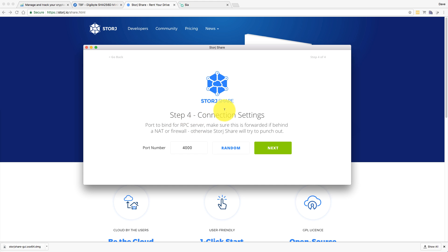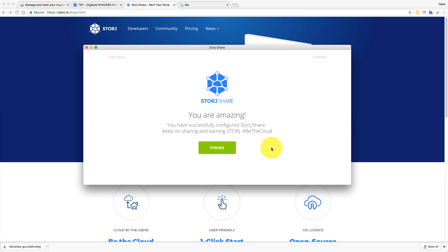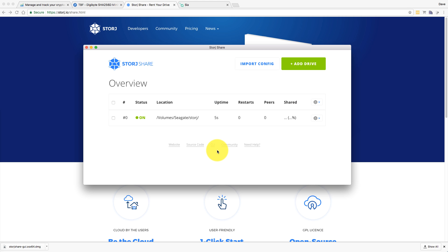Next, there's a connection setting. This is so the data can come in and out. Well, it's as simple as that. That looks like it's done. Let's click finish.